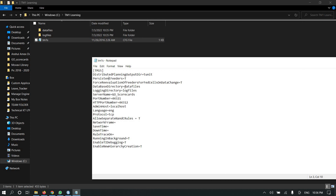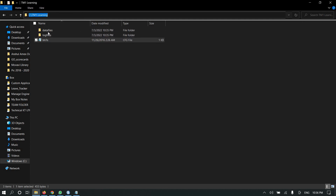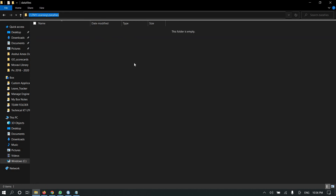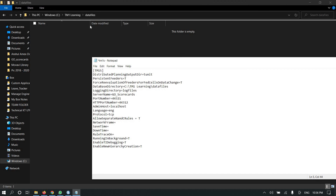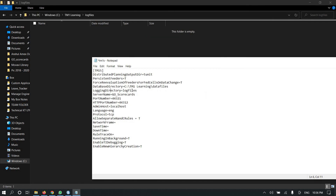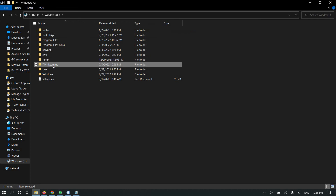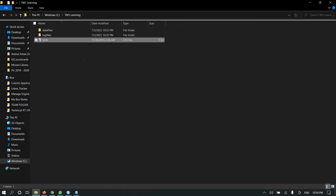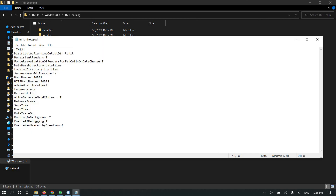I'll make some changes in this file. First, I need to set the data files directory address, so I'll copy that path and paste it in. Then I need to set the log files data directory address, so I'll copy that path and paste it in as well.